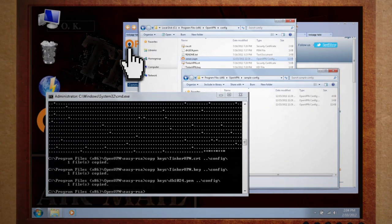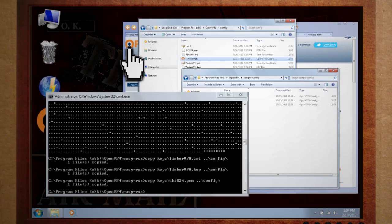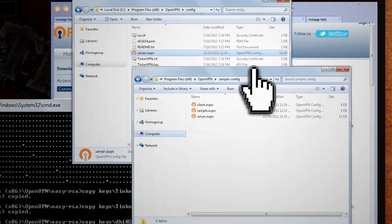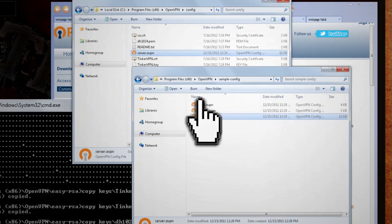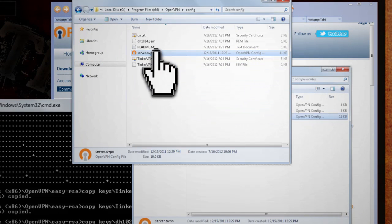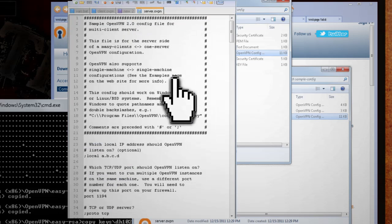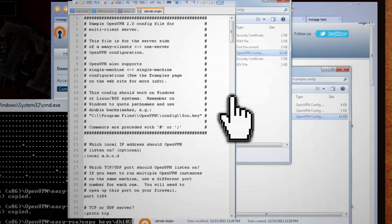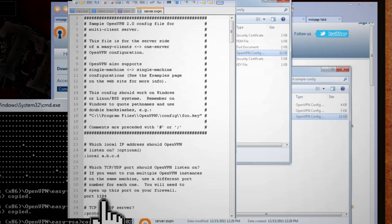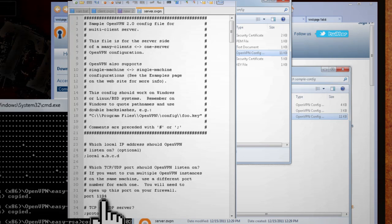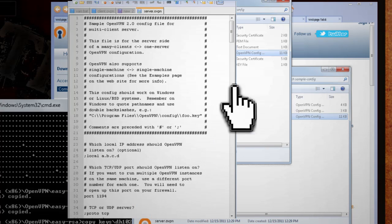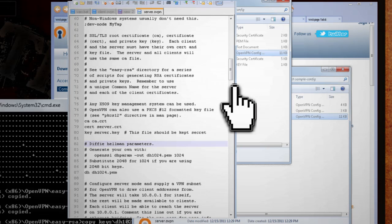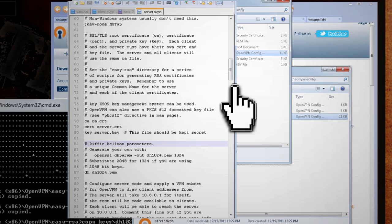The last step to set up this server is to create a configuration file. So in the sample config folder, copy the server file to your config folder and open it up with your text editor. Scrolling through it, you'll see that the default port is 1194, so go ahead and make sure that your router is set to forward this port to this computer. You'll also see the names of the certification and key files, so go ahead and change those to match the ones that you just generated.